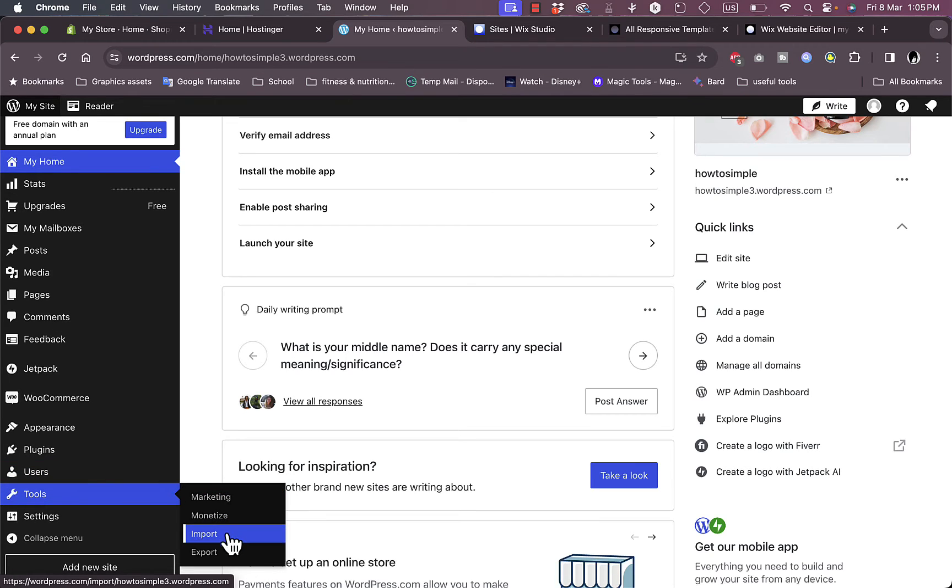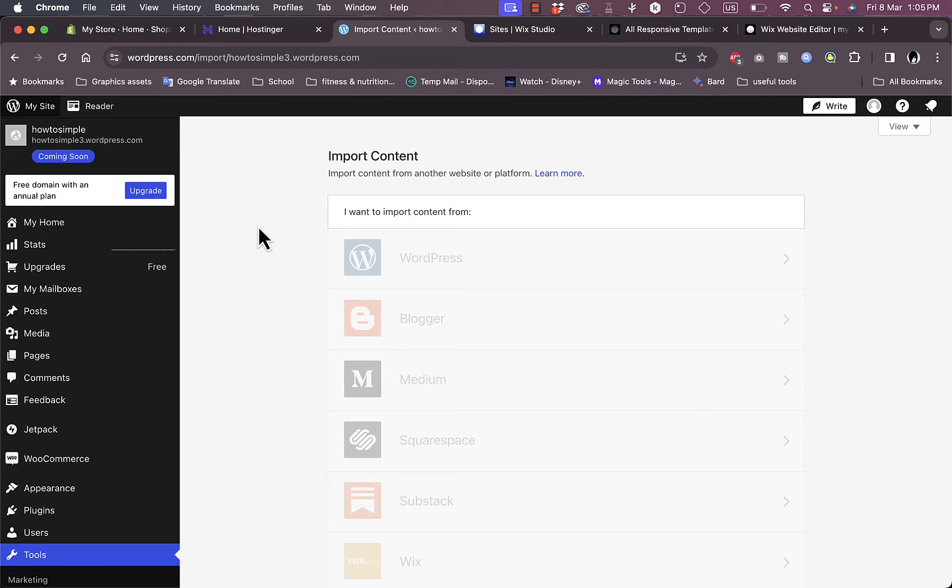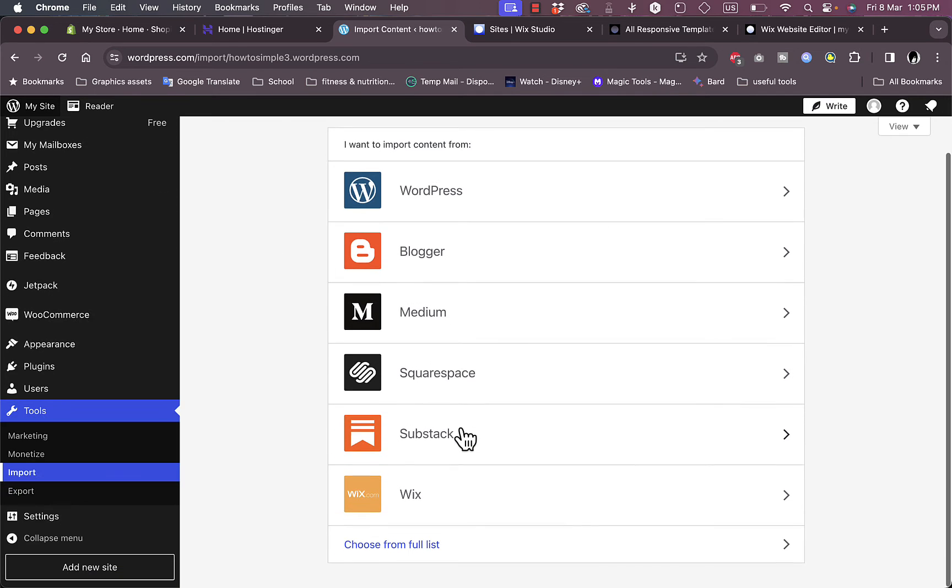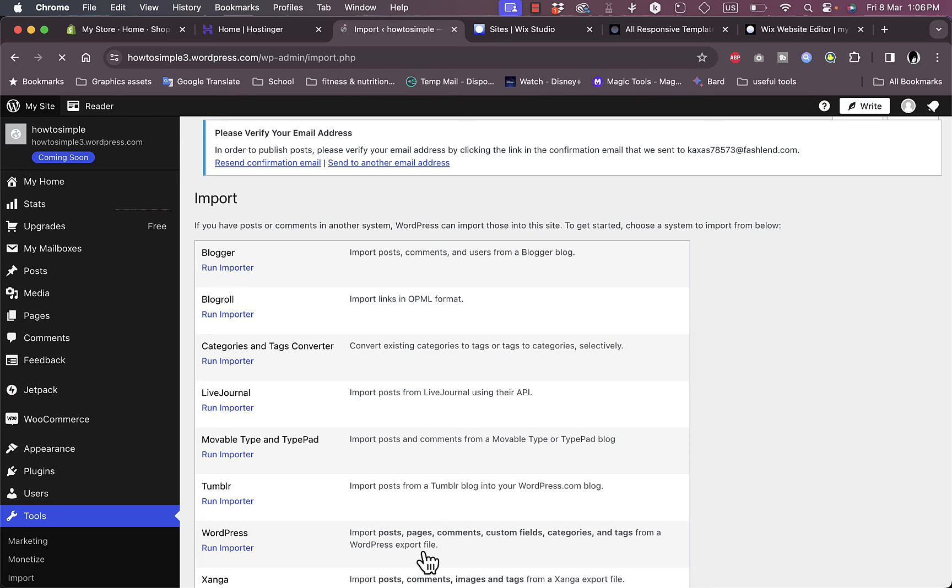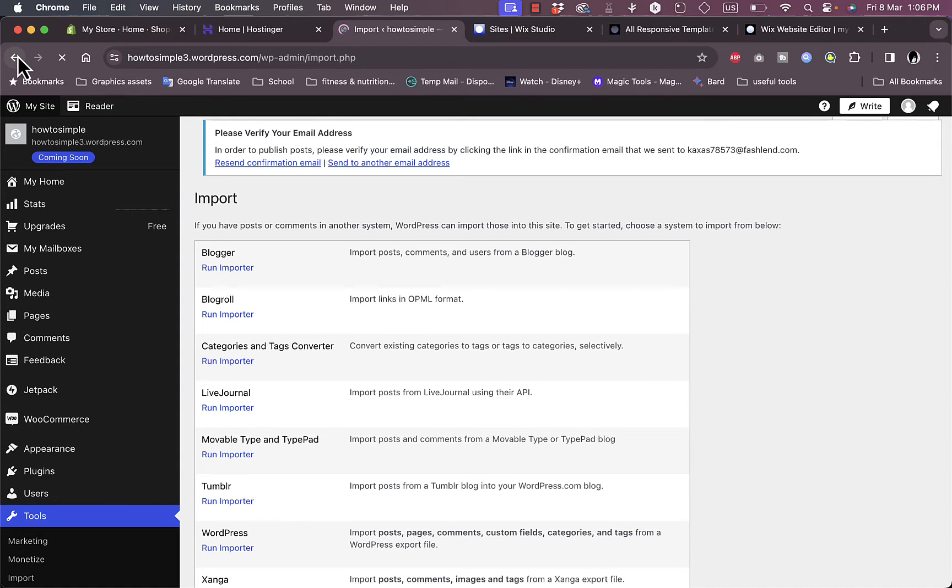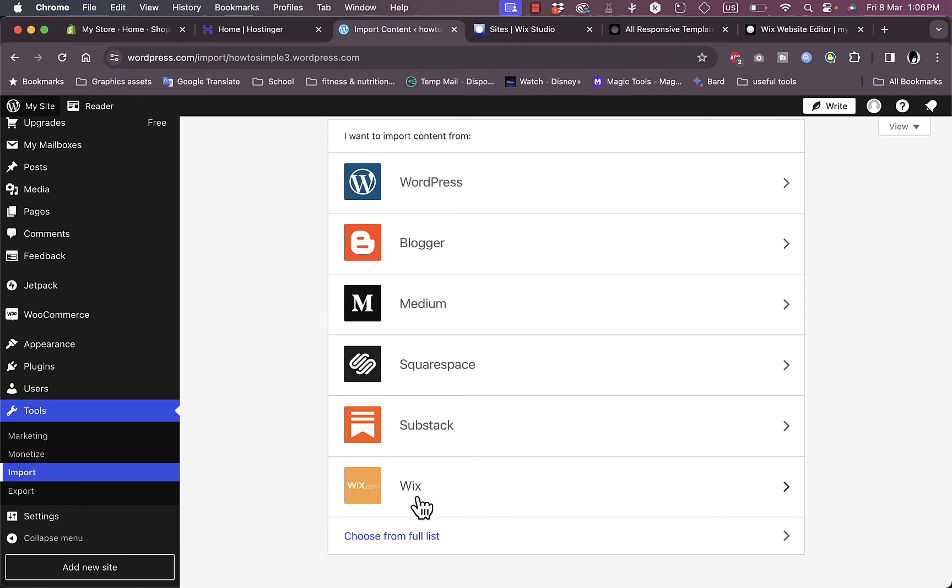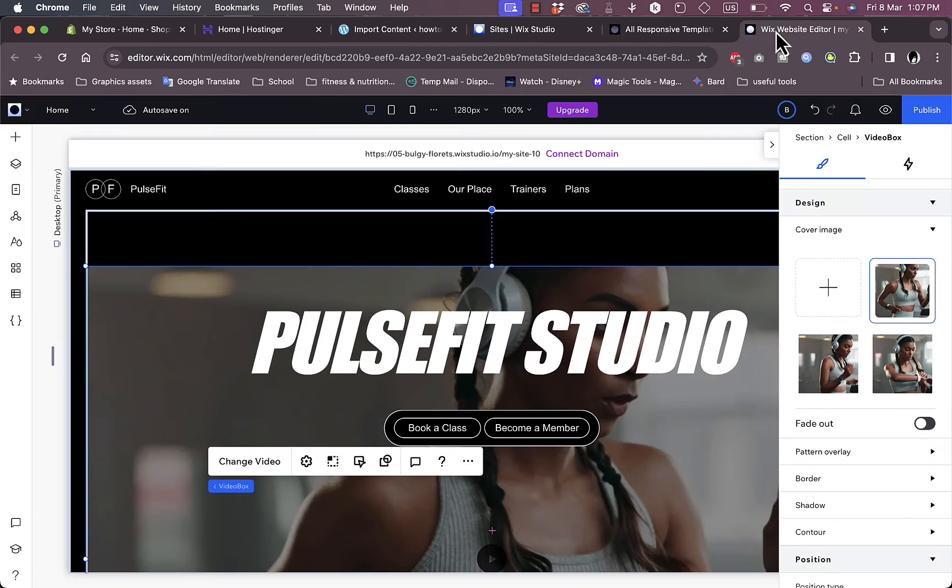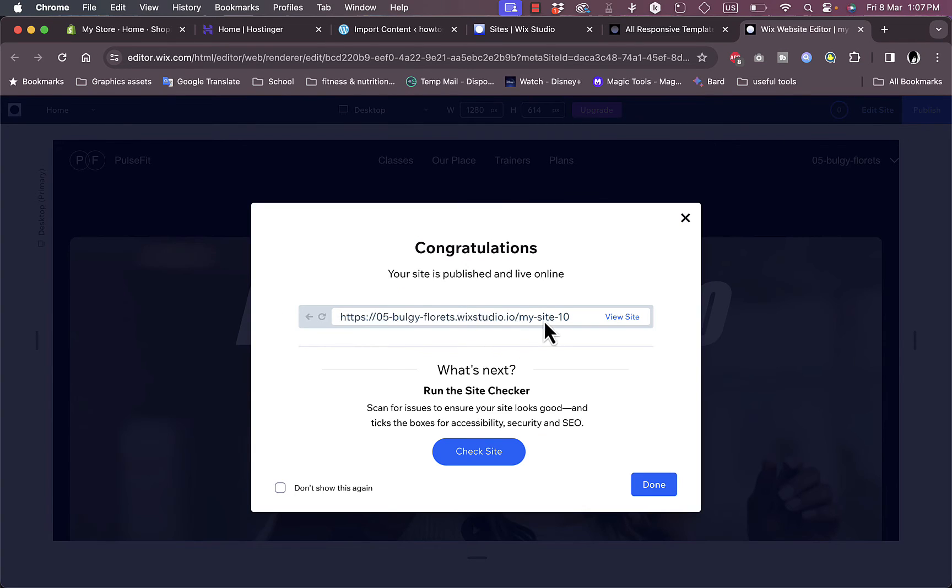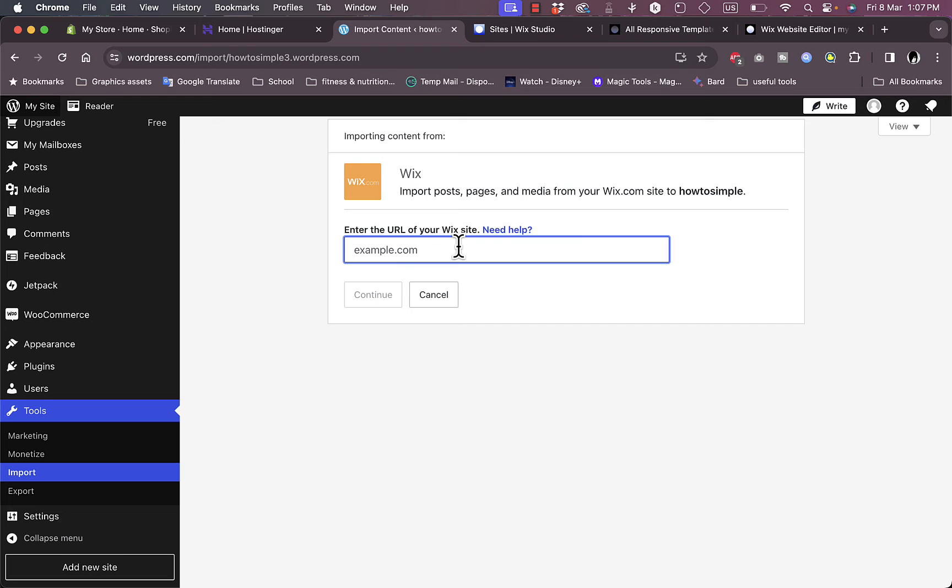Here you have marketing, monetize, import, and export. We want to focus here on import. You'll be asked to import your website or data either from WordPress, Blogger, Medium, Squarespace, Substack, and Wix, or you can view the full list of websites that WordPress can import from. Now from this list we want to choose Wix. Here we want to add our URL. This is the URL for the website that we just created. If you publish the website, click on preview, here you can view the URL where you can copy it. Click on done, go back to WordPress, paste the URL here.